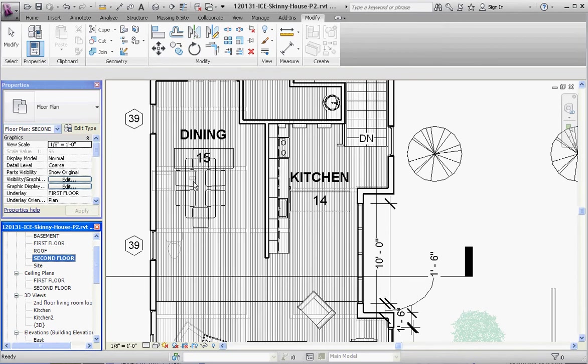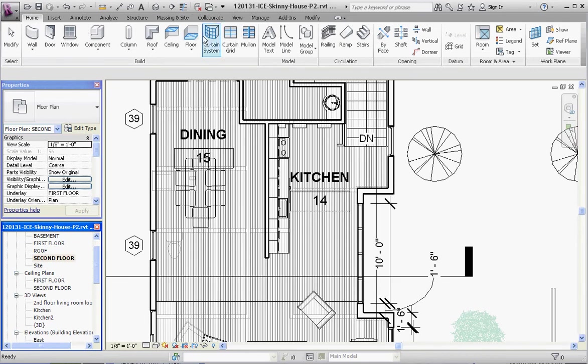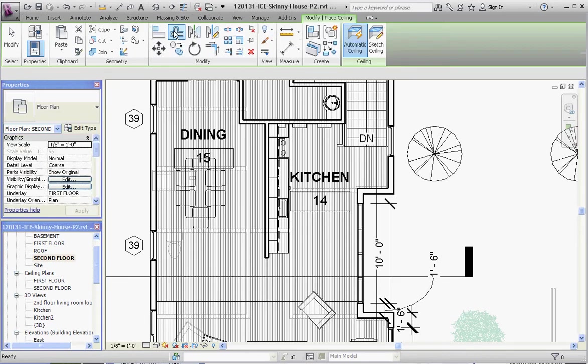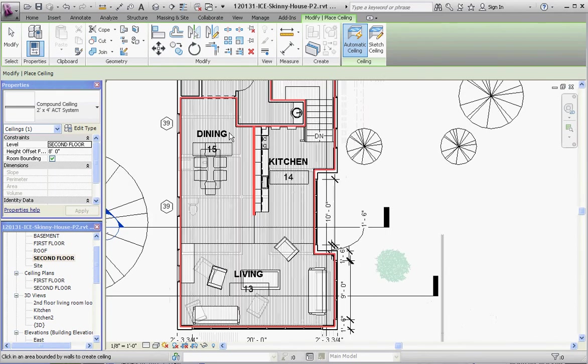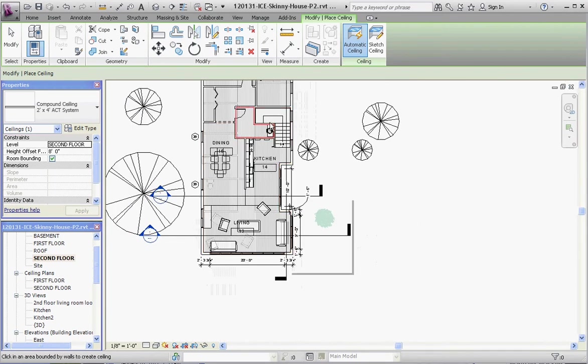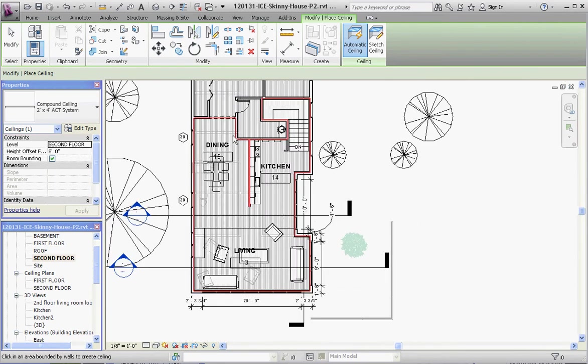Let's go to our Home tab, go to Ceiling. Compact ceiling - I think it defaults to that. What it's going to do is put a ceiling in this whole area, which is okay for now. We're going to do an automatic ceiling or a sketch ceiling - that's probably more appropriate right now.